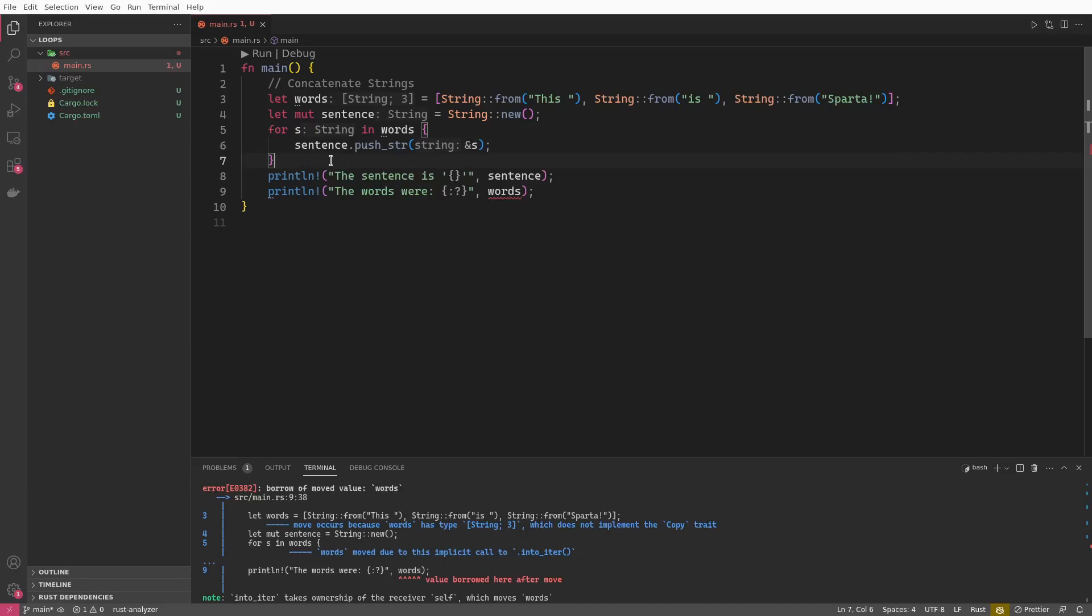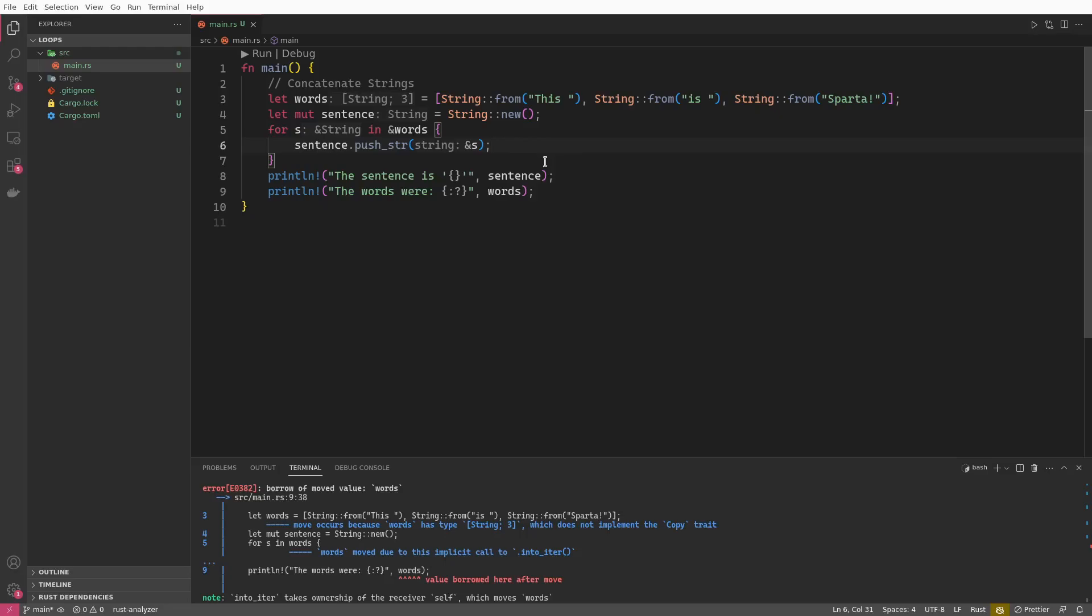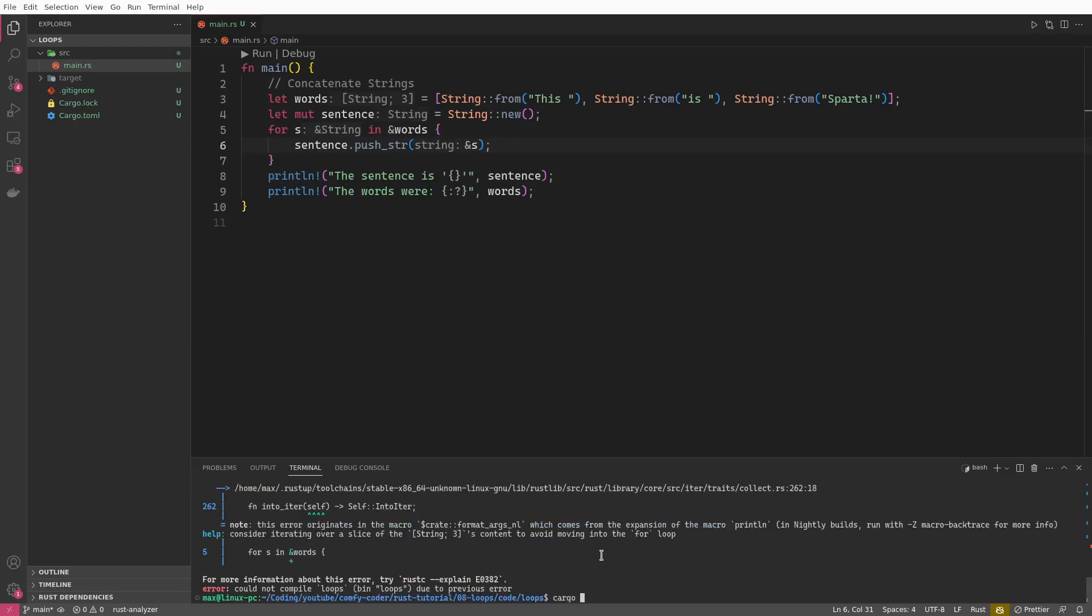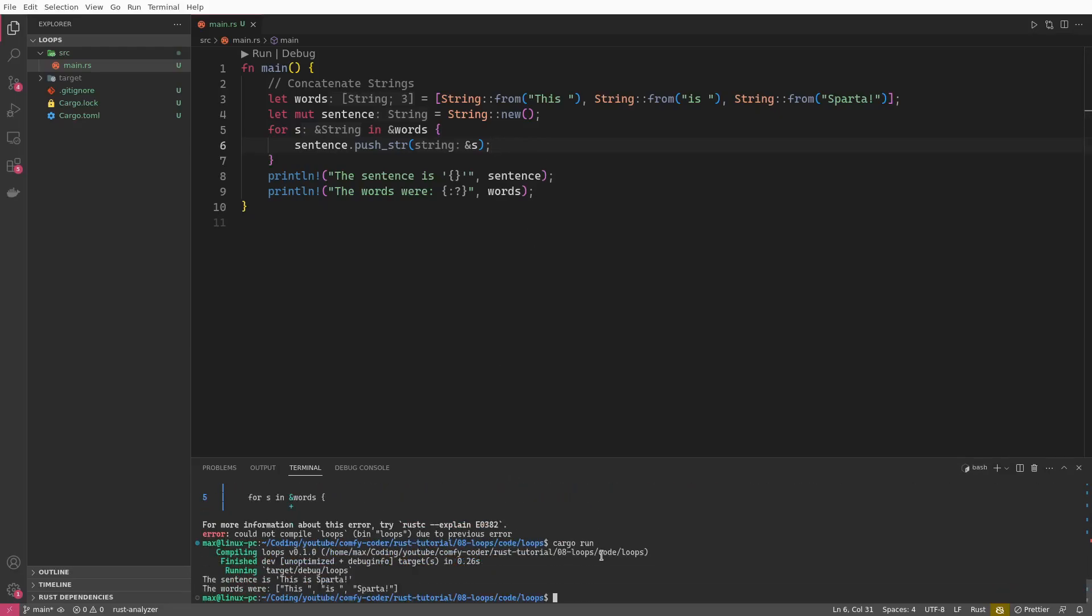So, of course, as you now know from my example with the numbers, the way to fix this is adding an ampersand here, so that we will just go with references to strings instead of ownership to strings. And of course, now this whole thing compiles again and we can see the individual words.